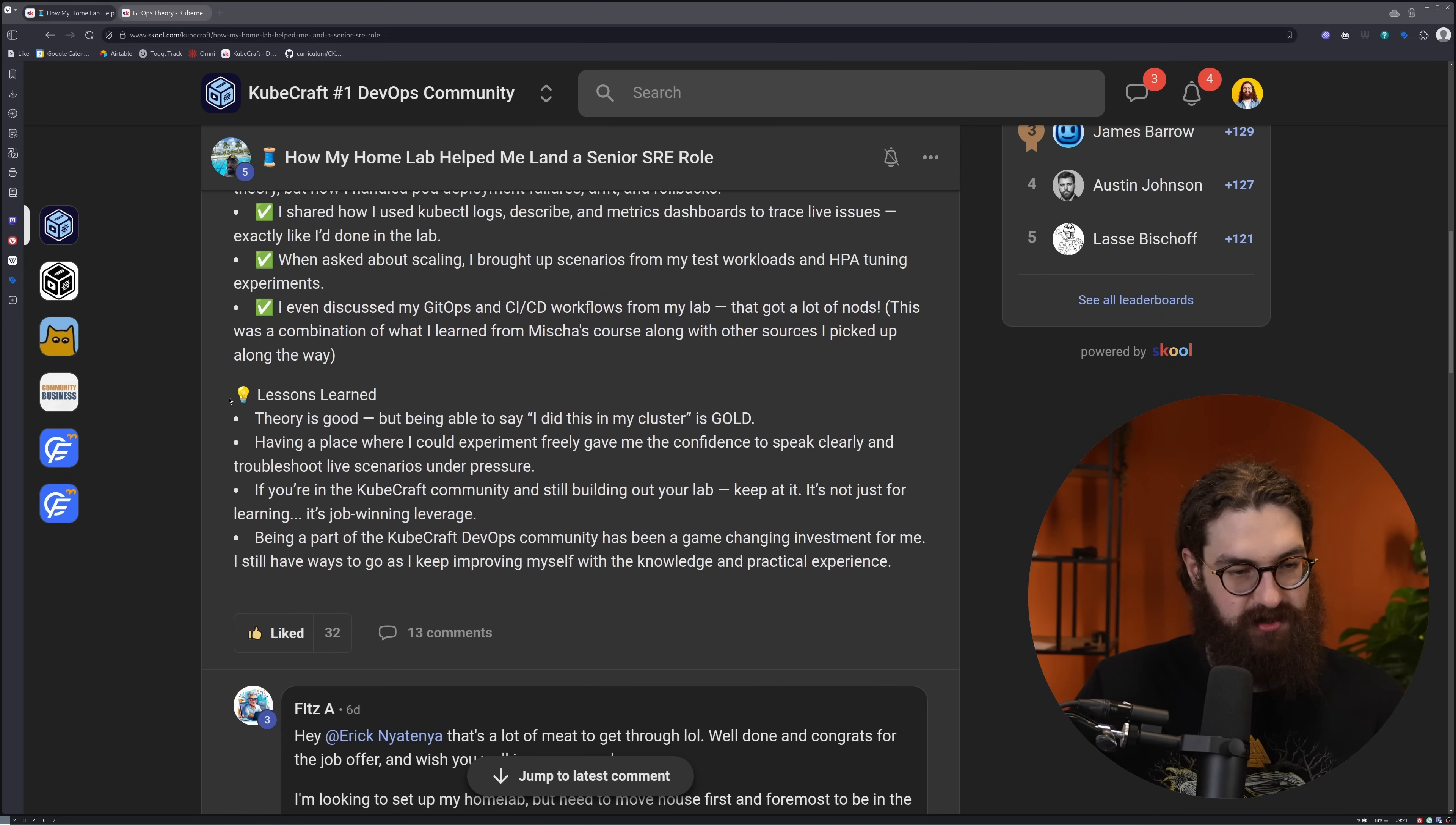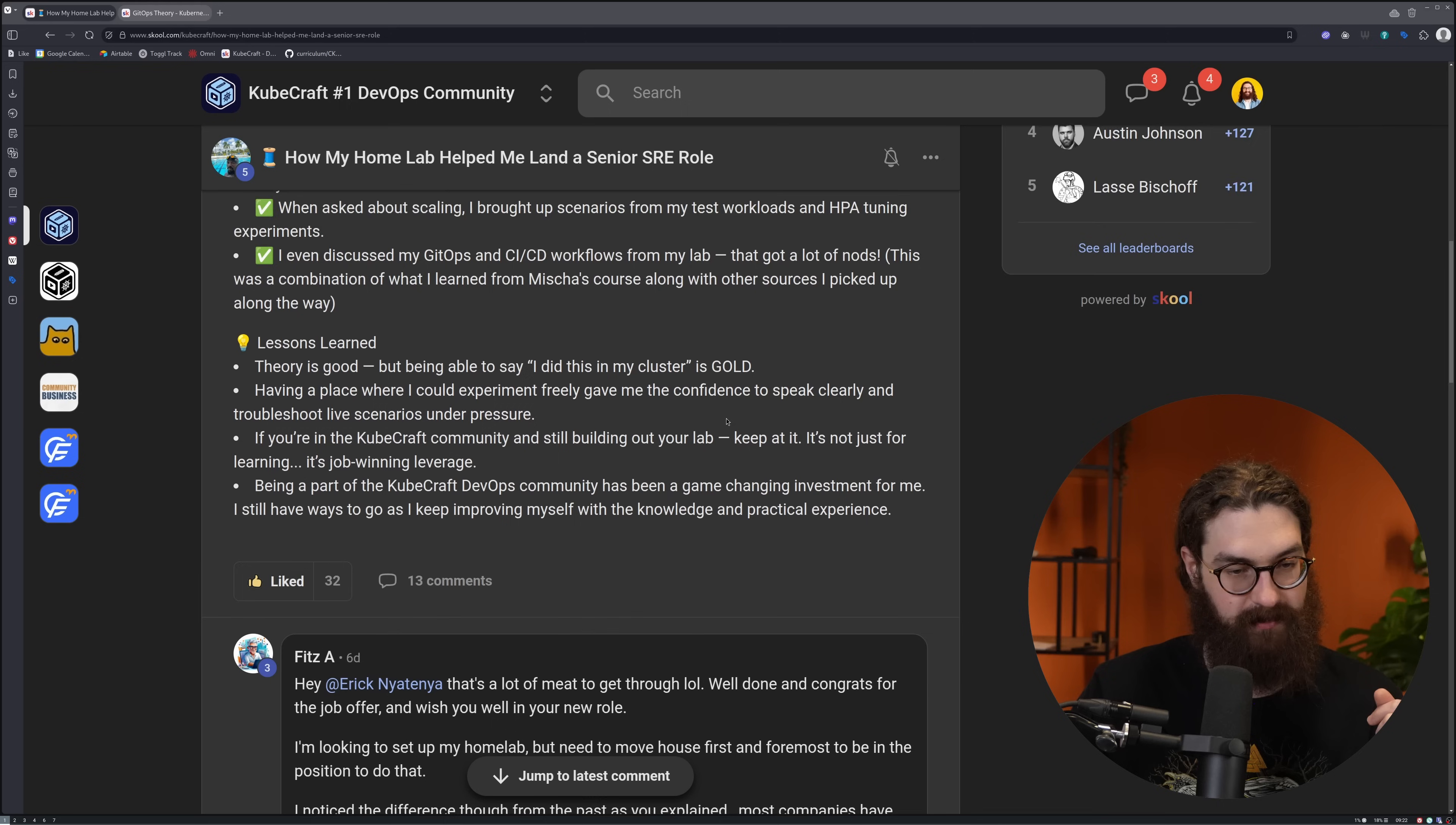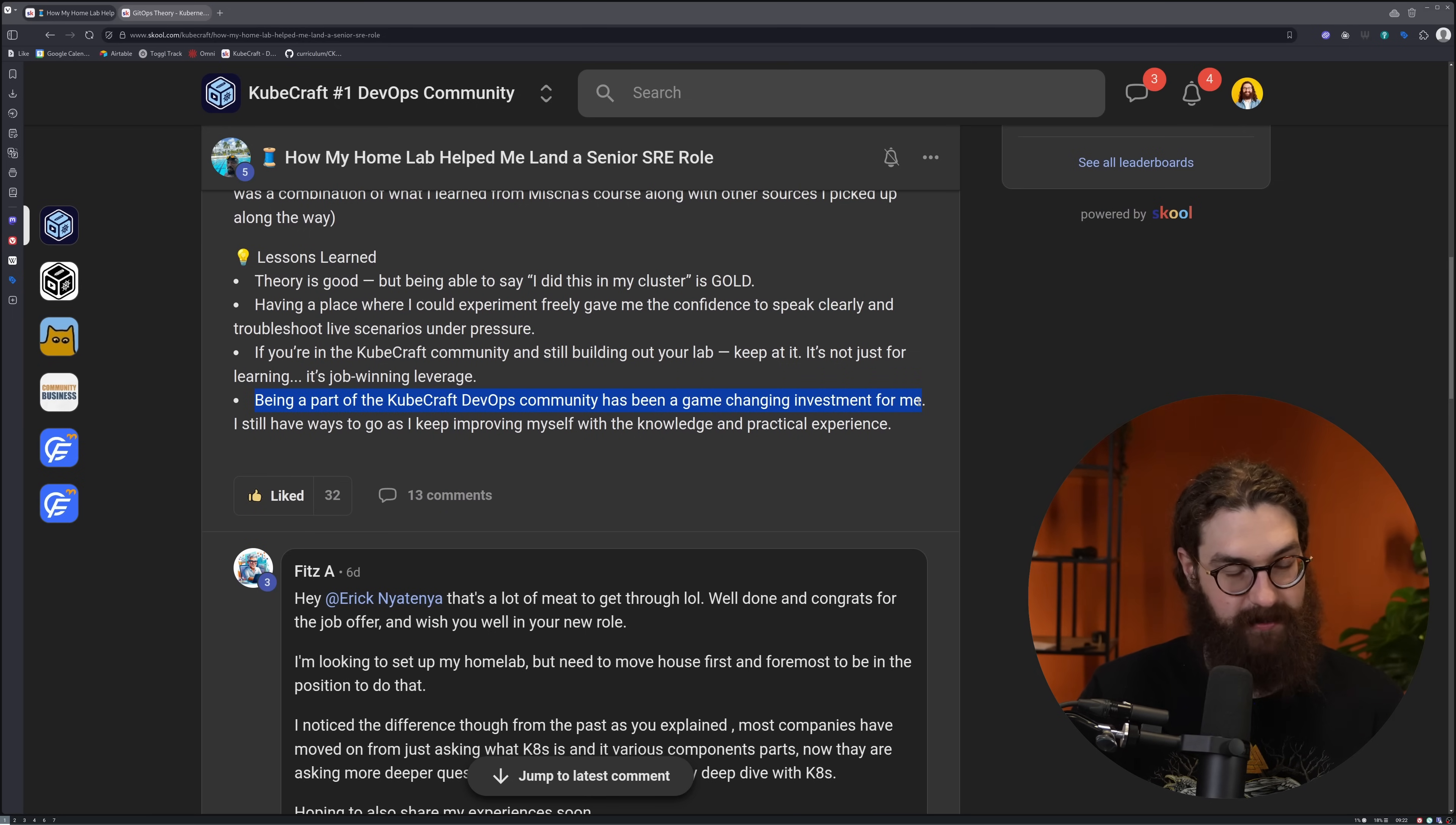So the lessons learned. Theory is good, but being able to say 'I did this in my cluster' is gold. Having a place where he could experiment freely gave him the confidence to speak clearly and troubleshoot live scenarios under pressure. If you're in the Kubecraft community and still building out your lab, keep at it. It's not just for learning, it's job-winning leverage. It is, guys. Eric proves it.